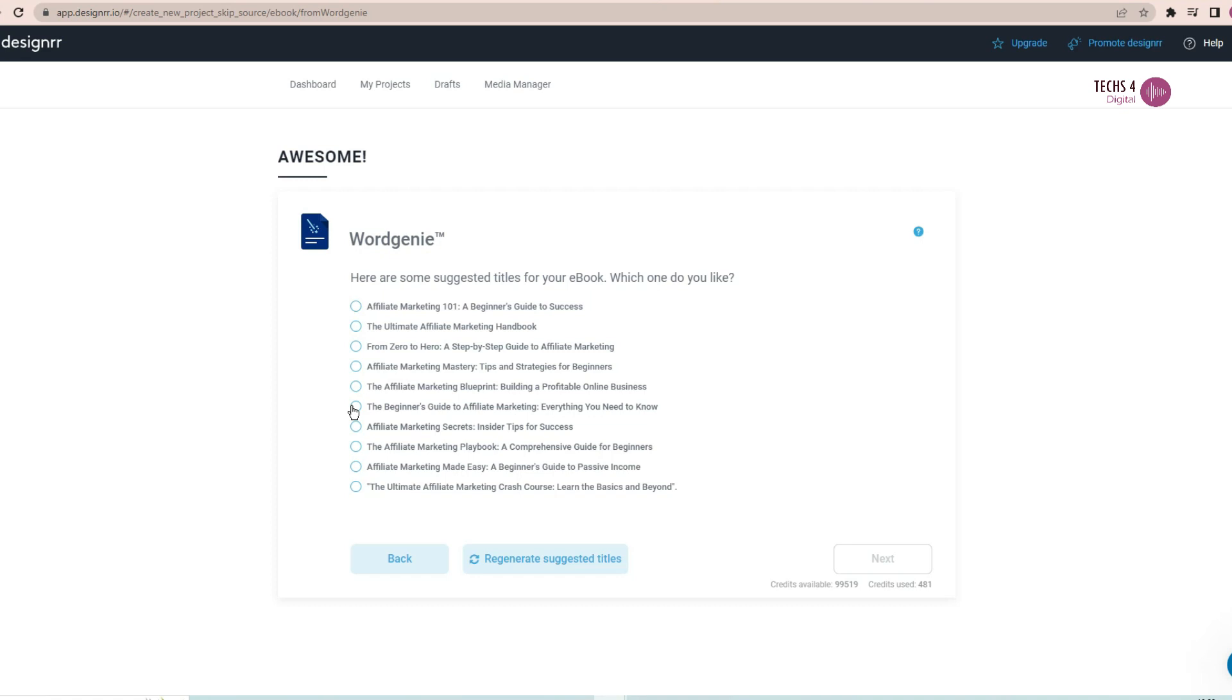Then, it will suggest some titles for your ebook and you can select the one which you like. And here, I will select Affiliate Marketing Made Easy, A Beginner's Guide to Make Passive Income. And hit Next.